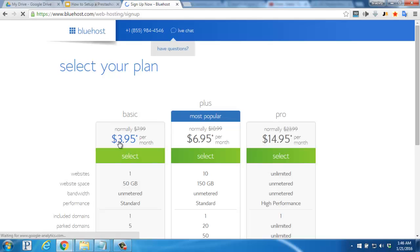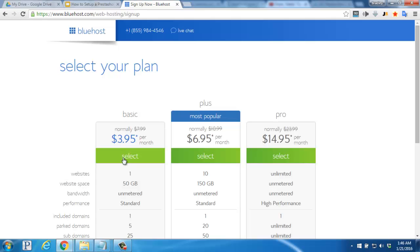You'll be taken to this comparison chart of the different hosting plans that Bluehost offers. Since we're going to be hosting only one website for now, let's click on the select button underneath the basic column.